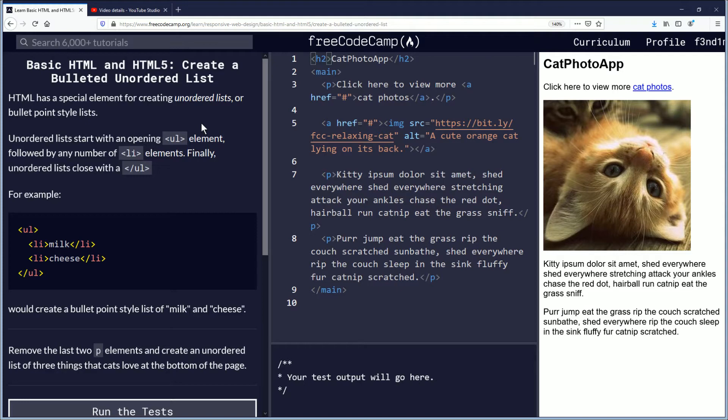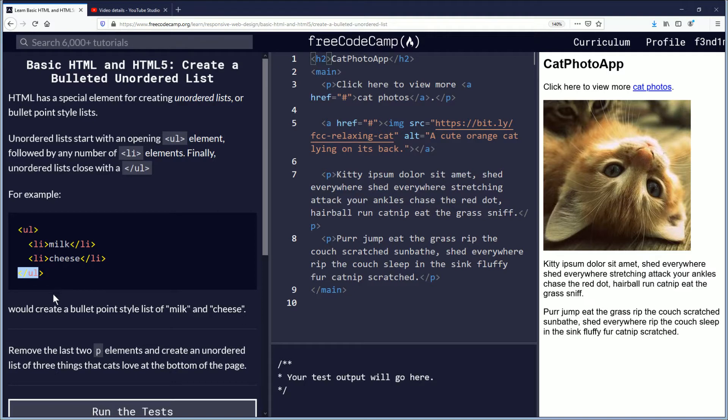For example, you have ul, then milk and cheese with the li tags, and then closed with a forward slash ul. This would create a bullet point style list of milk and cheese.